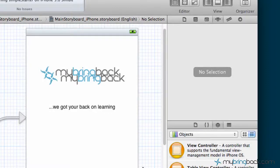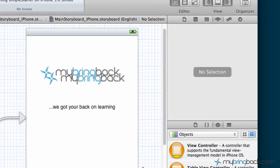Hey guys, this is My Bring Back where we got your back on learning. Welcome to the Xcode 4.2 tutorial series where we're going through developing an application from the start of downloading Xcode 4.2 all the way to publishing an application in the app market. So stay tuned.